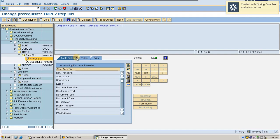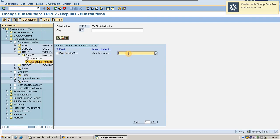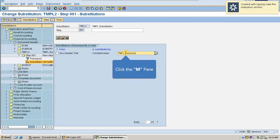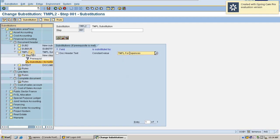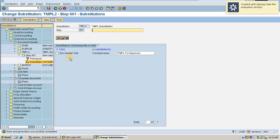I put just a space, meaning document header text equals empty. Then it should trigger and my document header text should appear as 'TMPL for expenses'. Here we have addition and deletion options — if you mistakenly created anything, you can delete and recreate with a new one. Just save it — it is successfully saved into the system.